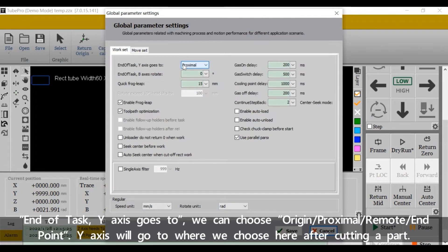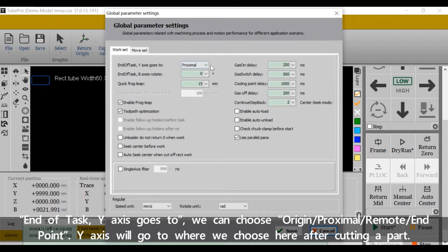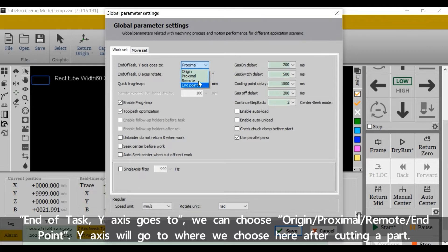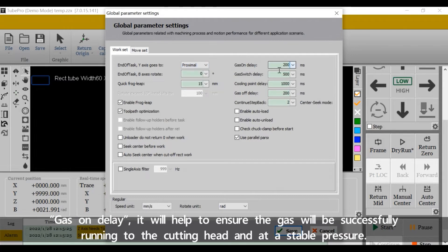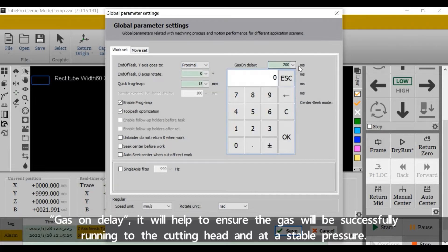End of task Y-axis goes to - we can choose origin, proximal, remote, or endpoint. Y-axis will go to where we choose here. After cutting apart, gas on delay will help to ensure the gas will be successfully running to the cutting head and add a stable pressure.